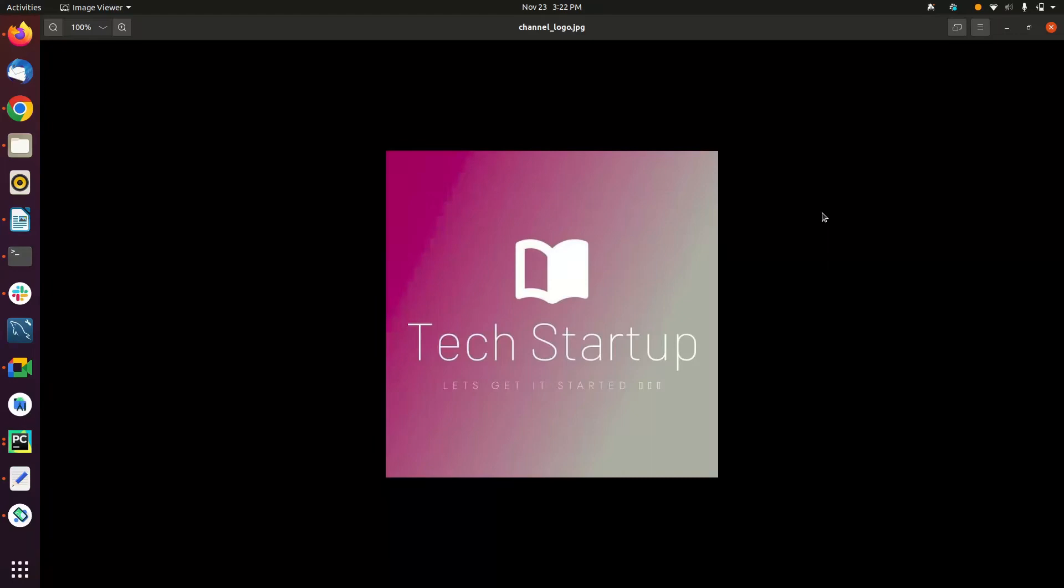Hi guys, this is Ali, welcome to Tech Startup by Ali SK. In today's session, we will learn